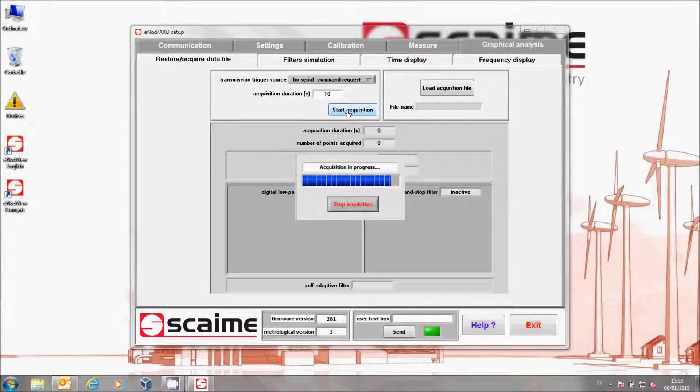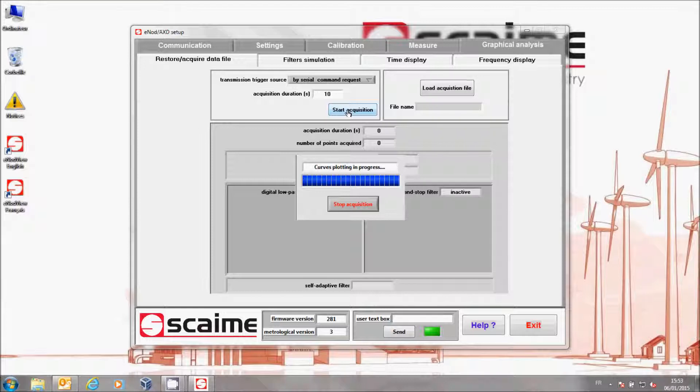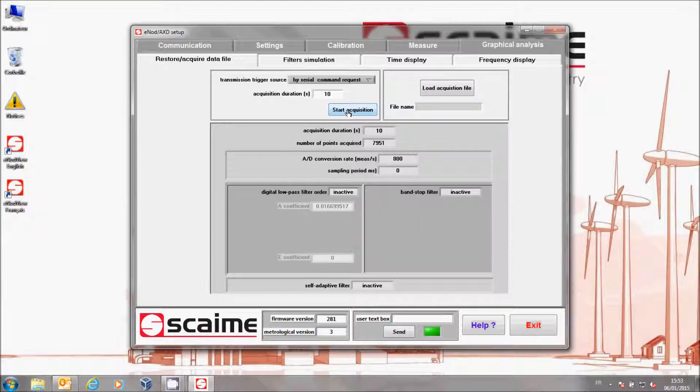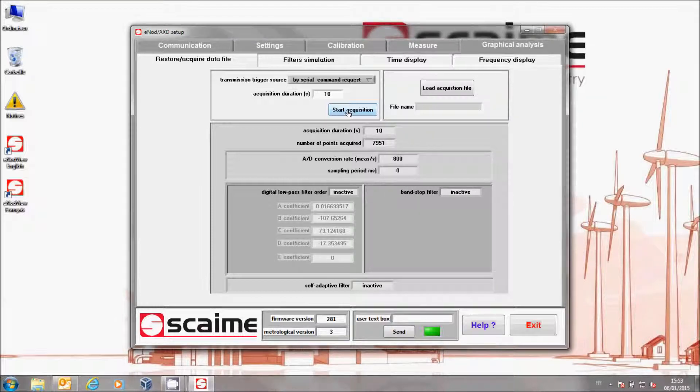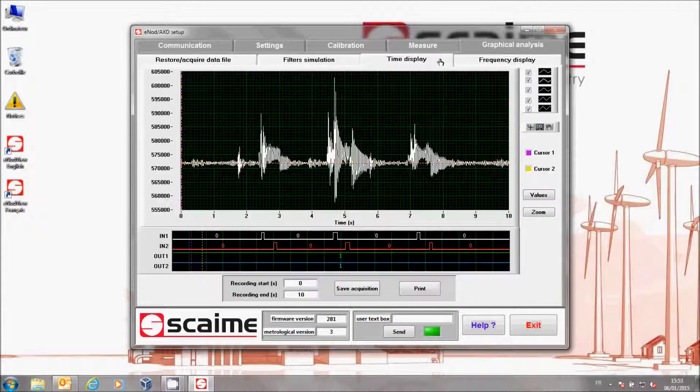At the end of the acquisition, verify if the number of points is coherent with the chosen configuration. If the acquisition is ended, I have access to three new tabs.